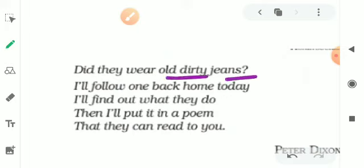I'll follow one back home today. I'll find out what they do.